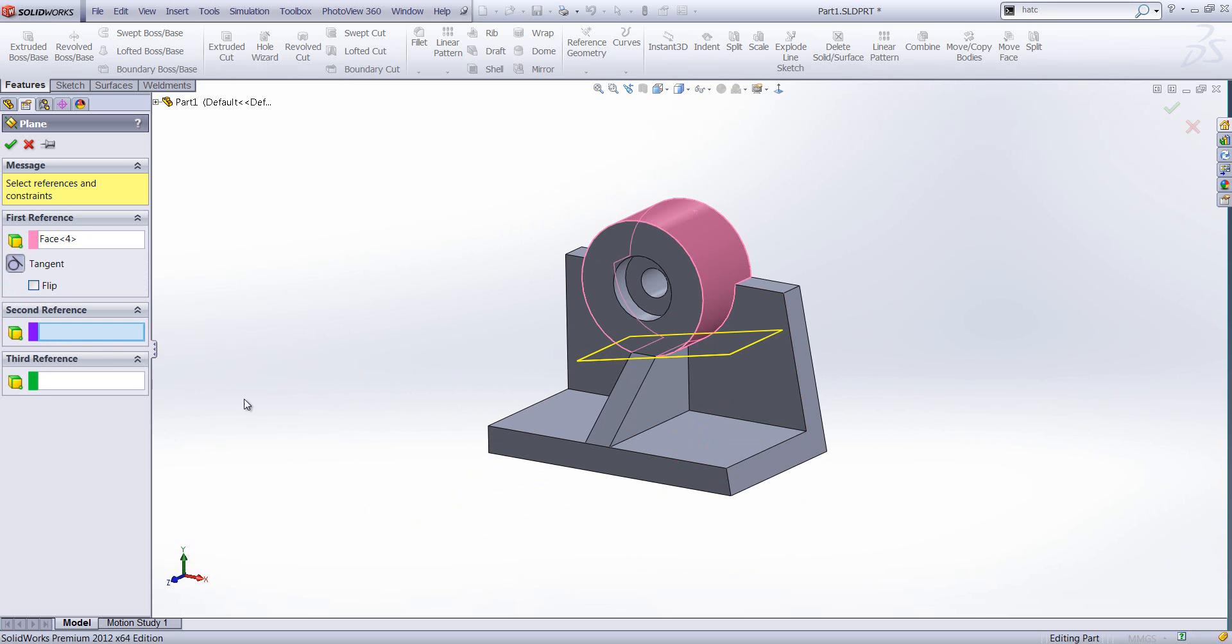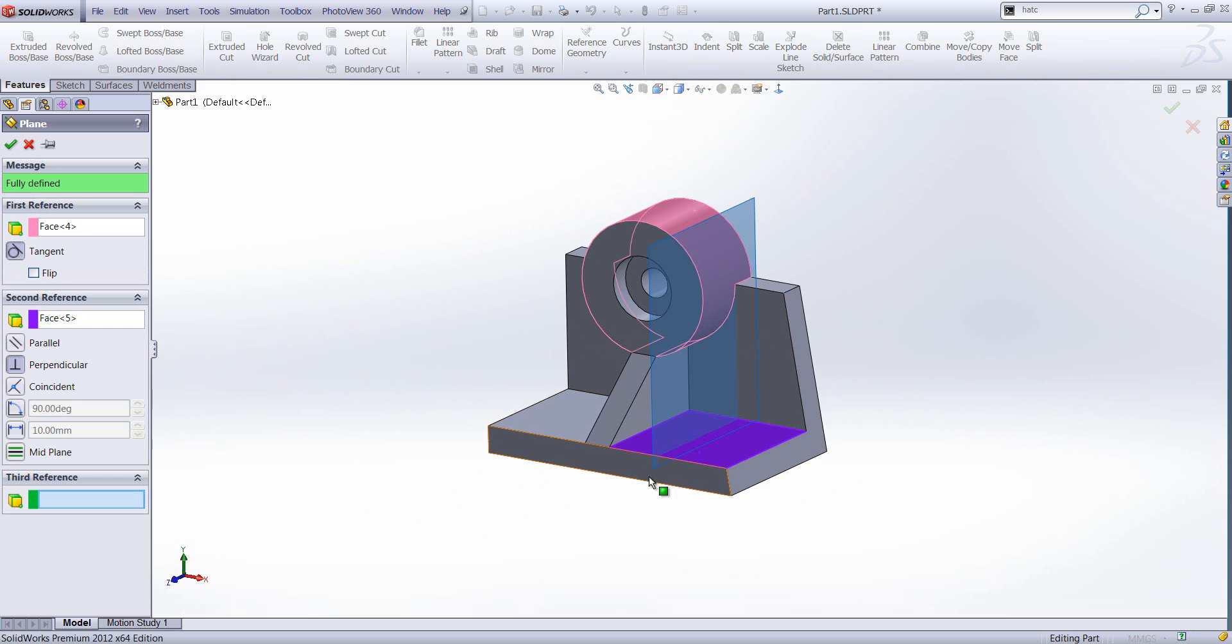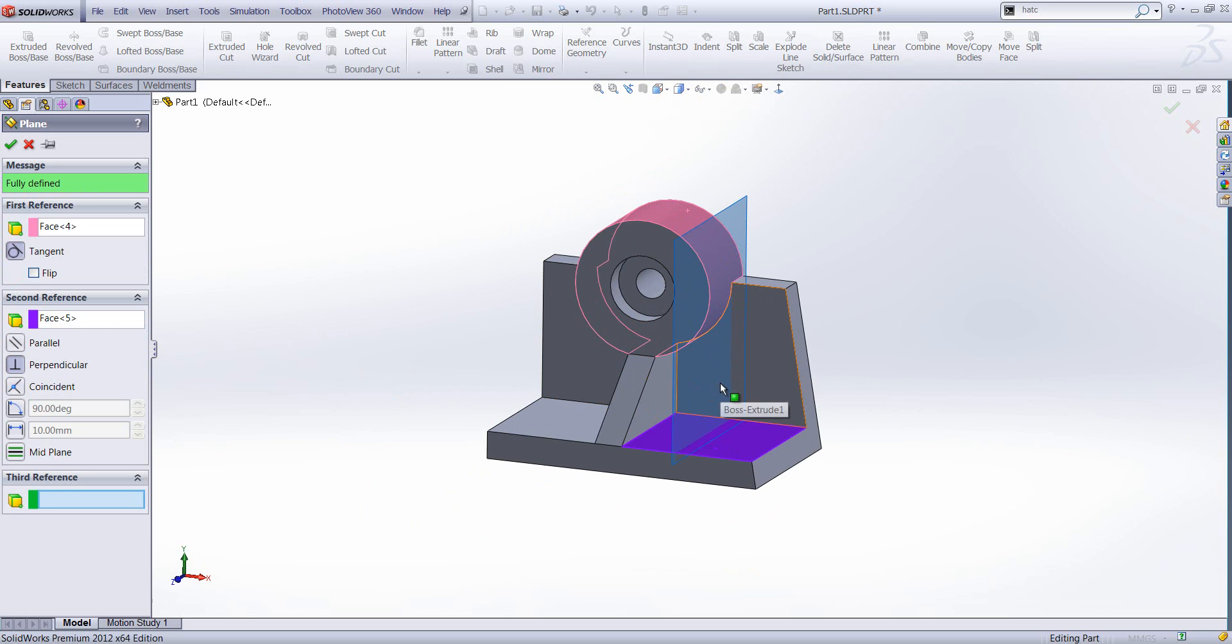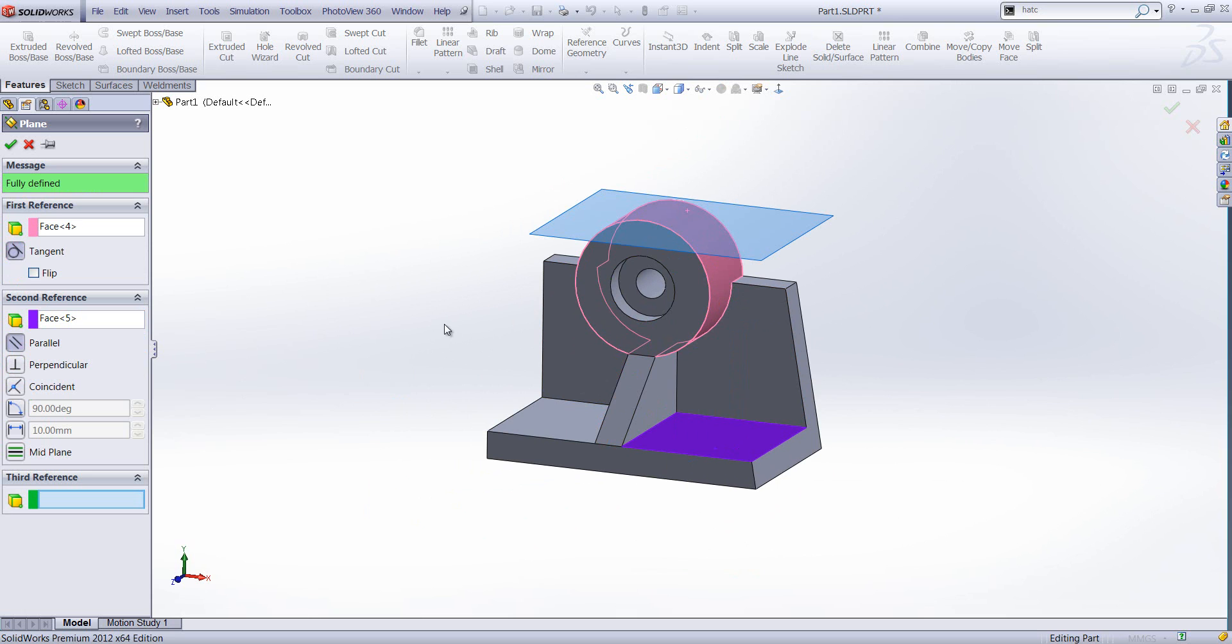We can have a tangent plane. It's tangential with the circular face that we've got. It's currently perpendicular with a second reference. I could make that parallel if I wanted. It's still tangent with the first reference.